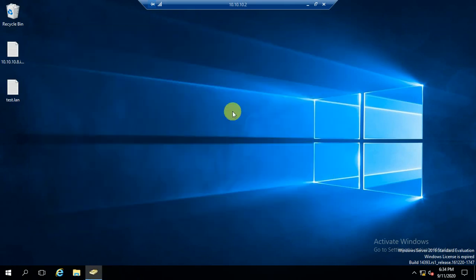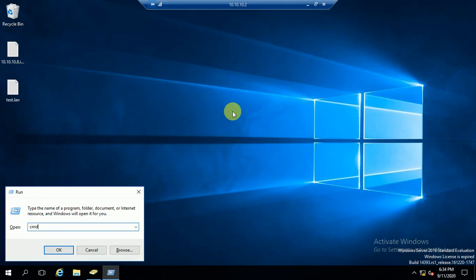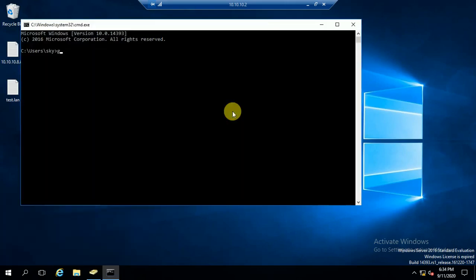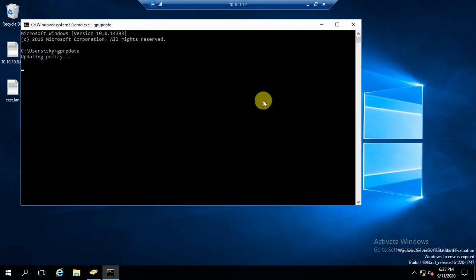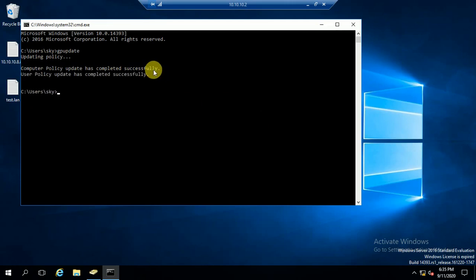Now run gpupdate. You can see here: updating policies — computer policy update has completed successfully, user policy update has completed successfully. The policy has been updated.